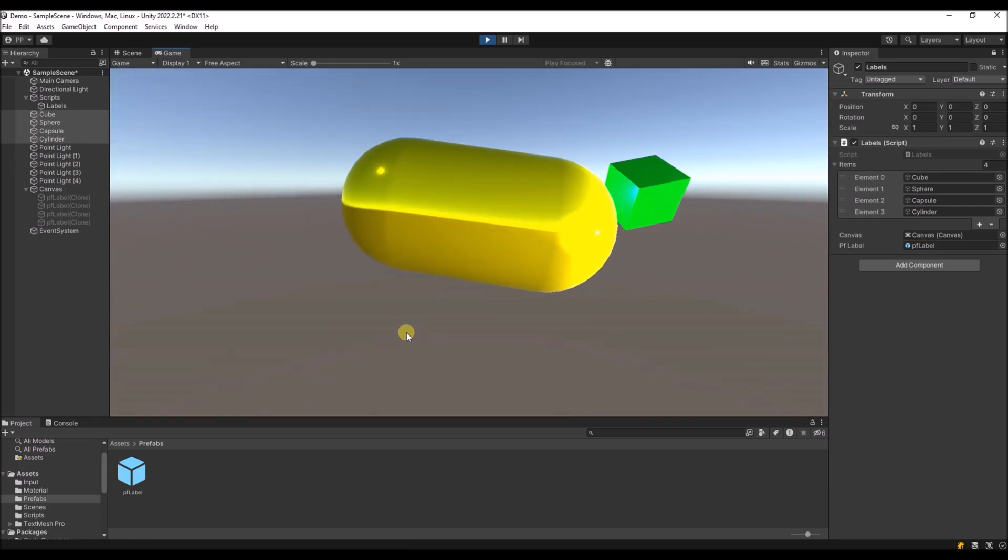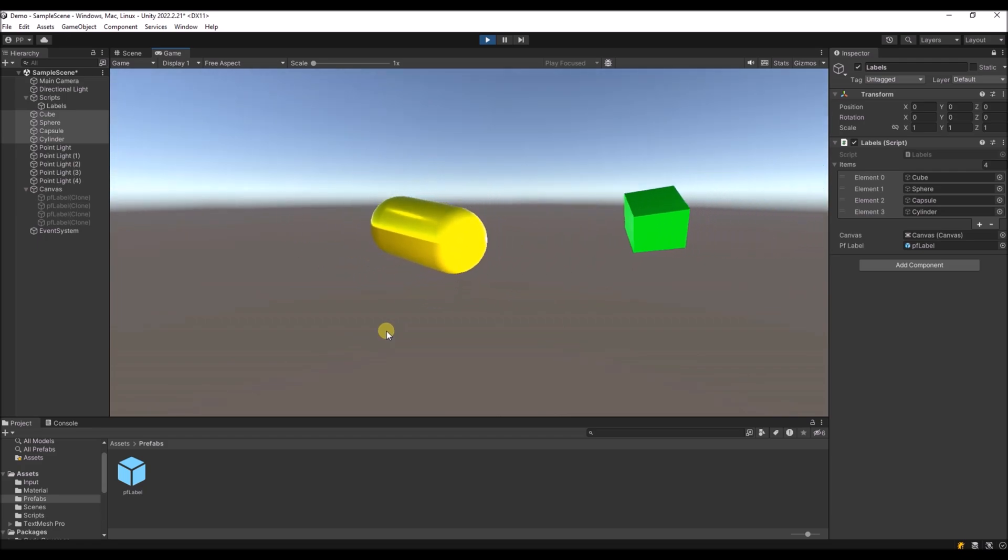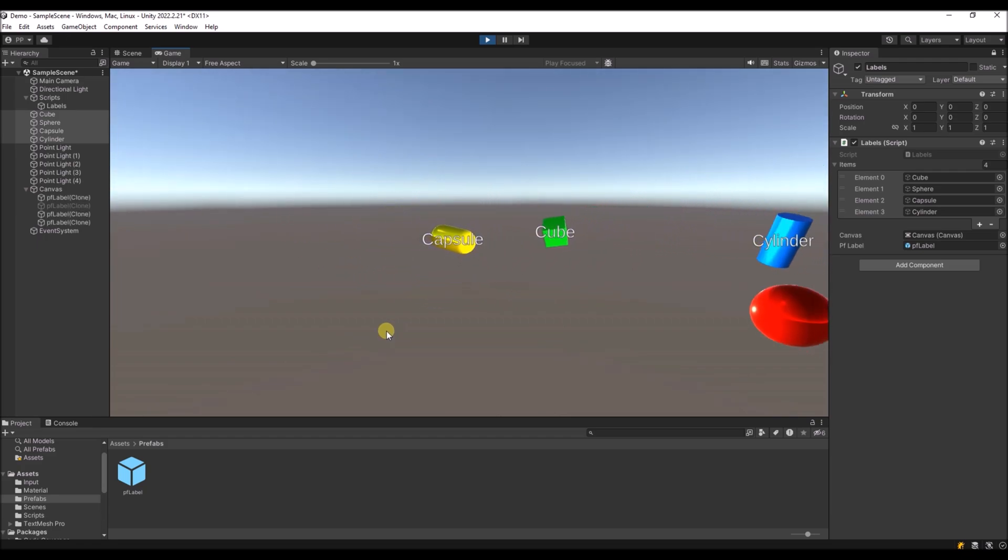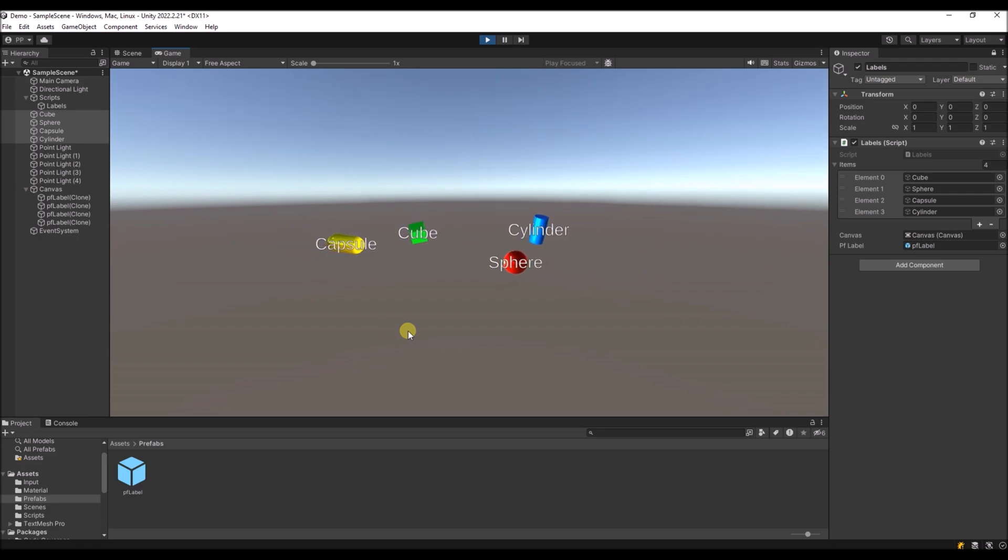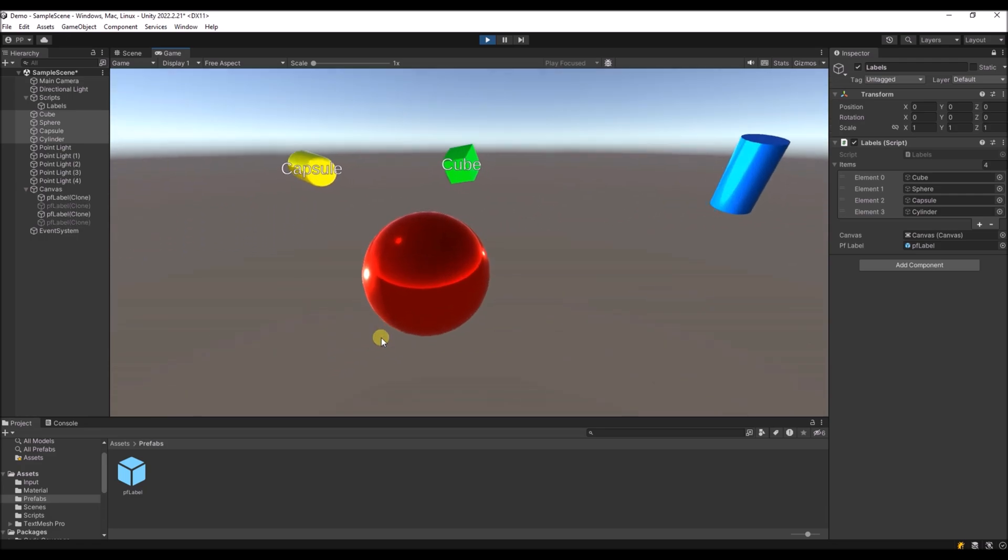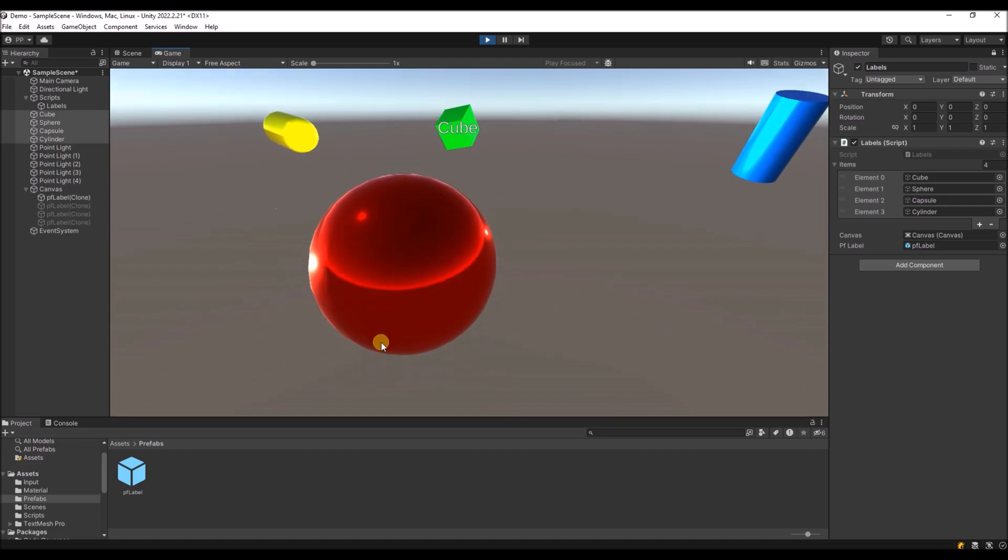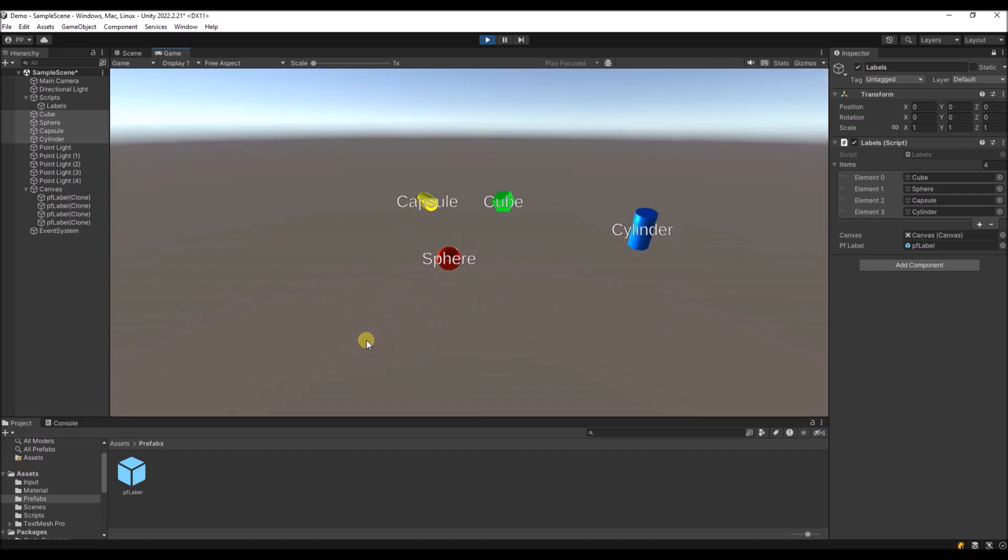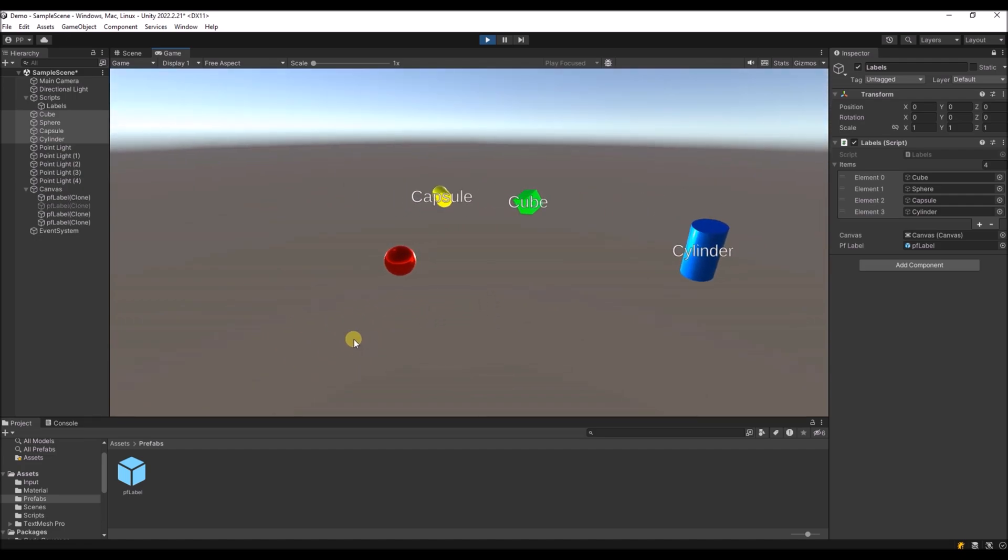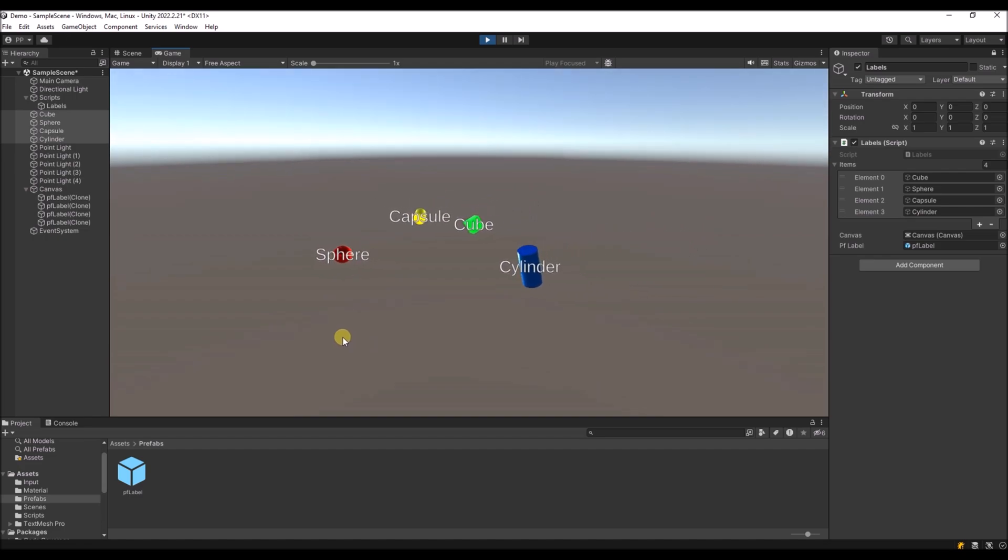So you don't see the label of the capsule, but if I step back, you will finally see the labels appearing.